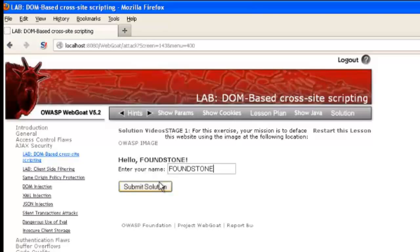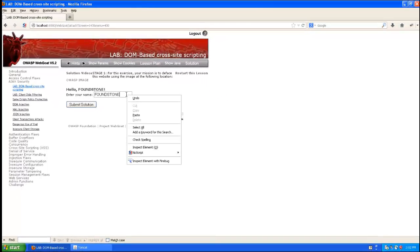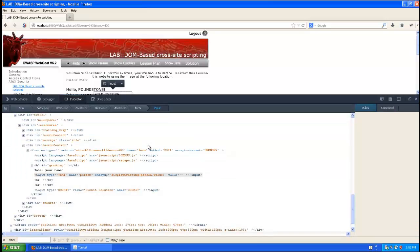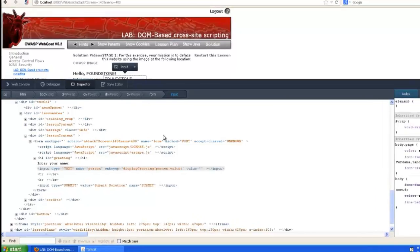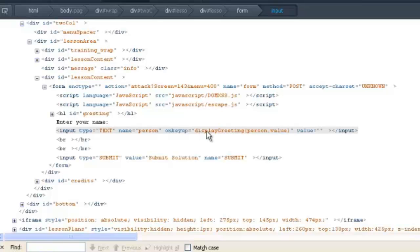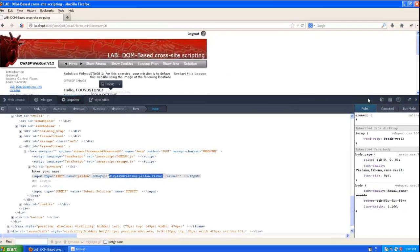If we investigate exactly how this function works, we can use the inspect element option built into Firefox, and that will show us what's happening under the hood. Here we have an input box of type text, and then the onKeyUp function calls this displayGreeting JavaScript.